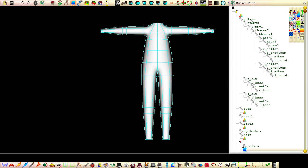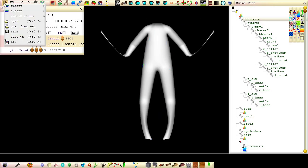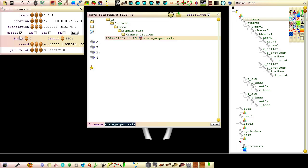Rename the first part node in the scene tree to trousers, and then save the file as trousers.